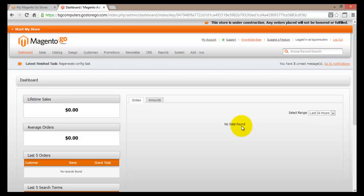Then we have added a product to our online store and we have actually created some custom categories. As you remember, we have created a root category and a subcategory.